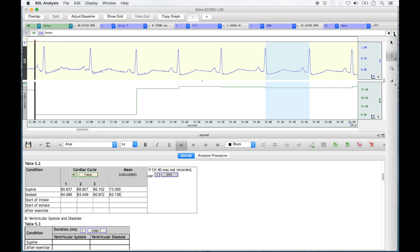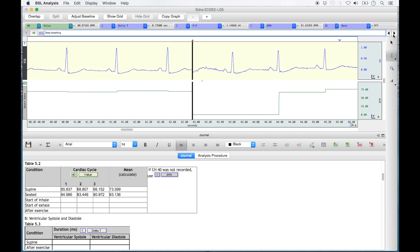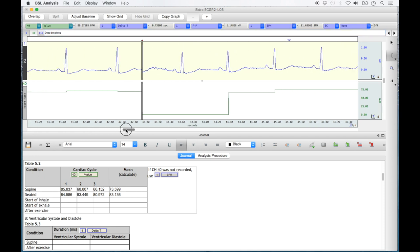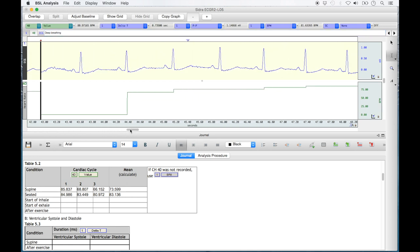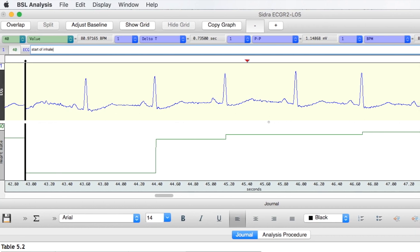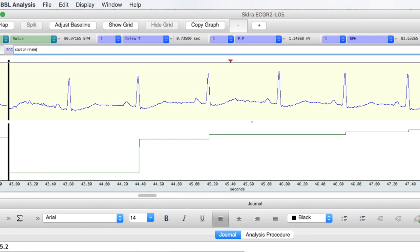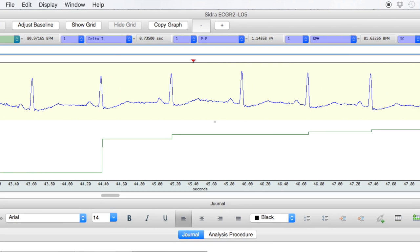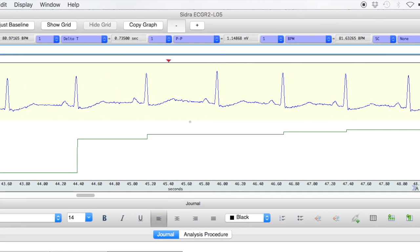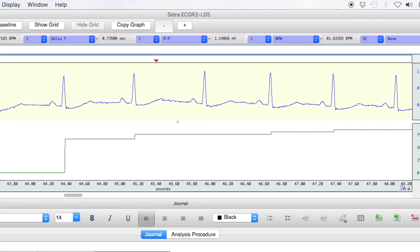With the seated condition complete, select the right event arrow on the far right of the screen to jump to the beginning of the deep breathing condition. Once there, select the horizontal scroll bar and drag it to the right to bring the recording section into better view. This recording condition has arrowhead markers inserted. You may click these individual arrowheads or click the right event arrow to jump to the first arrowhead marker inserted, which should be a start of inhale marker.